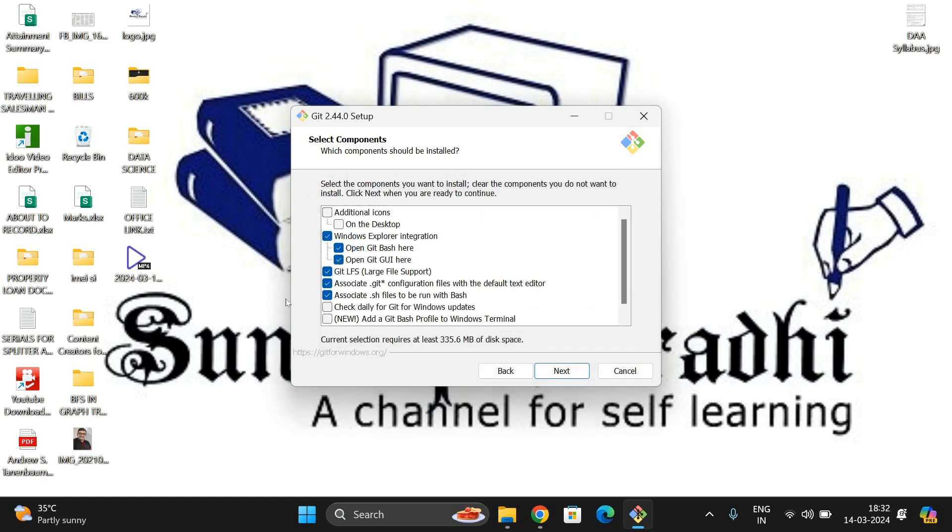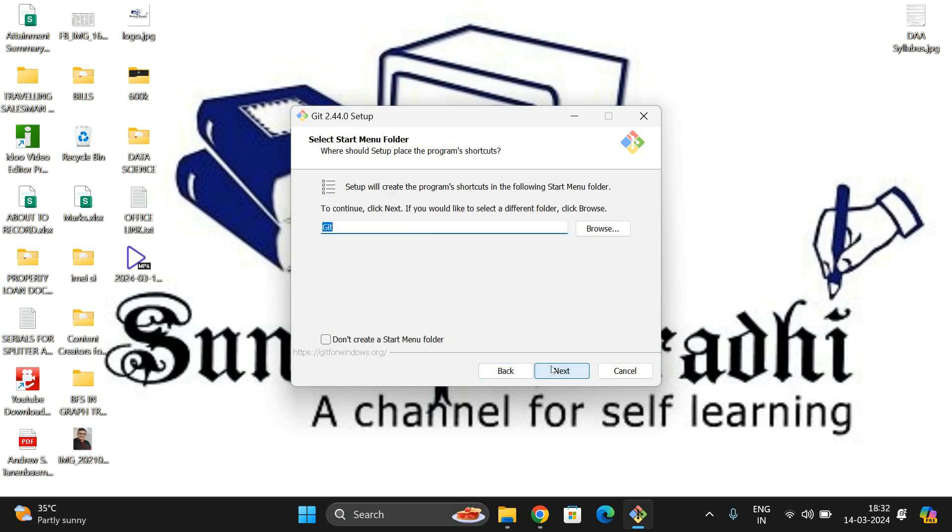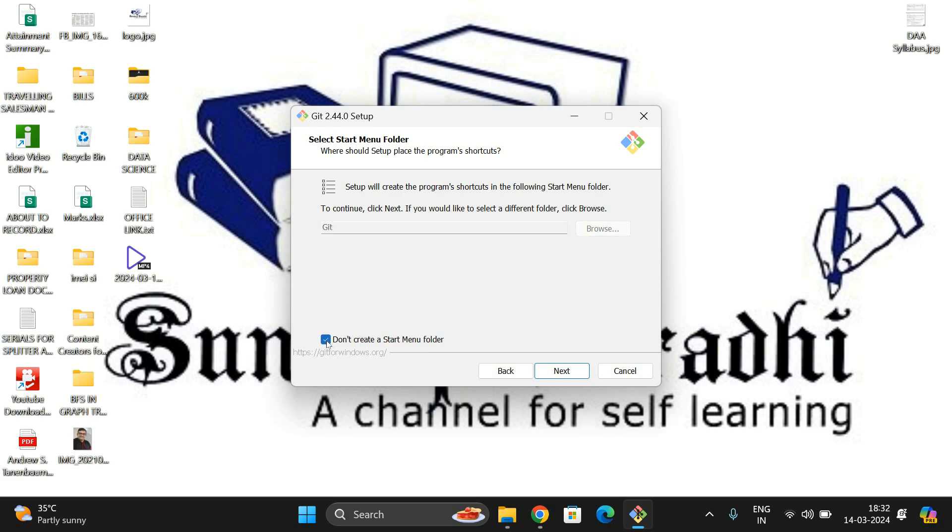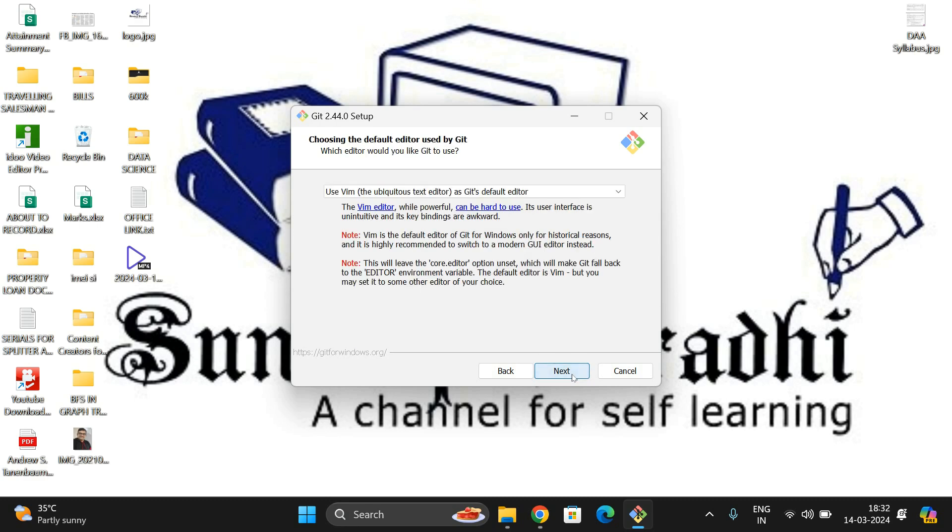We are installing Git Bash and Git GUI both. See here also the Start Menu folder. You can change the name or simply leave it there. If you don't want to create the Start Menu folder, just click on this text box. I want to create a Start Menu folder with the same name Git, clicking Next.